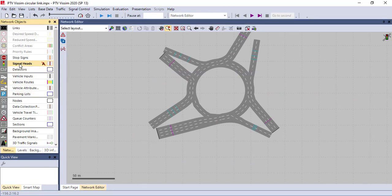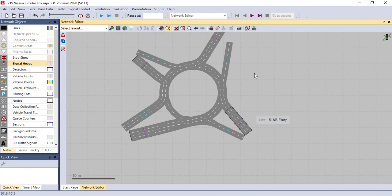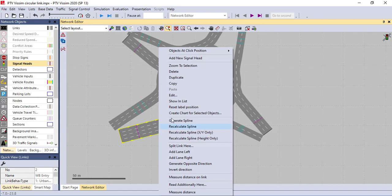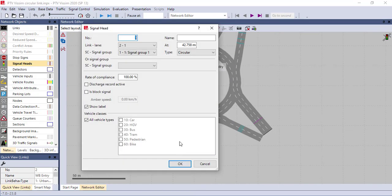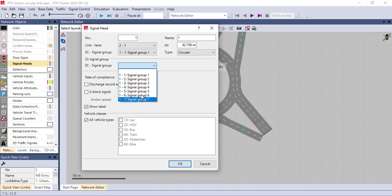After that, now we have the signal group. Just go to the signal head, click the signal head. We are going to assign the signal head here for each bound. Just right click and add new signal. Immediately, a new window pops up. Here you have to type the name like S1 or S2, whatever. You have to connect these signals with the signal group.